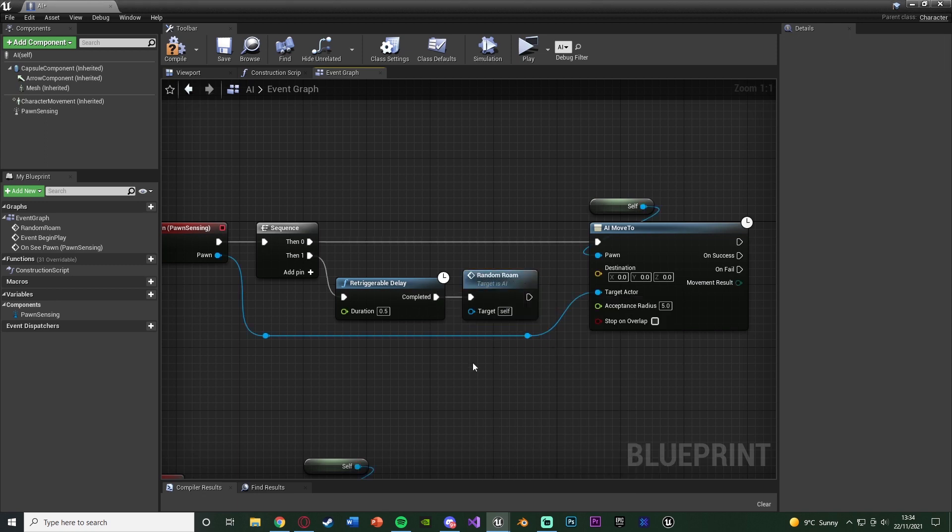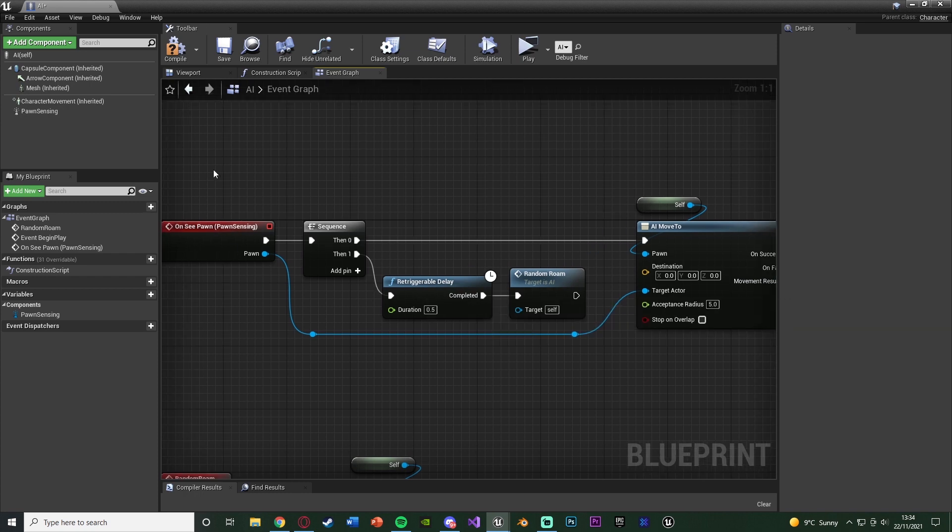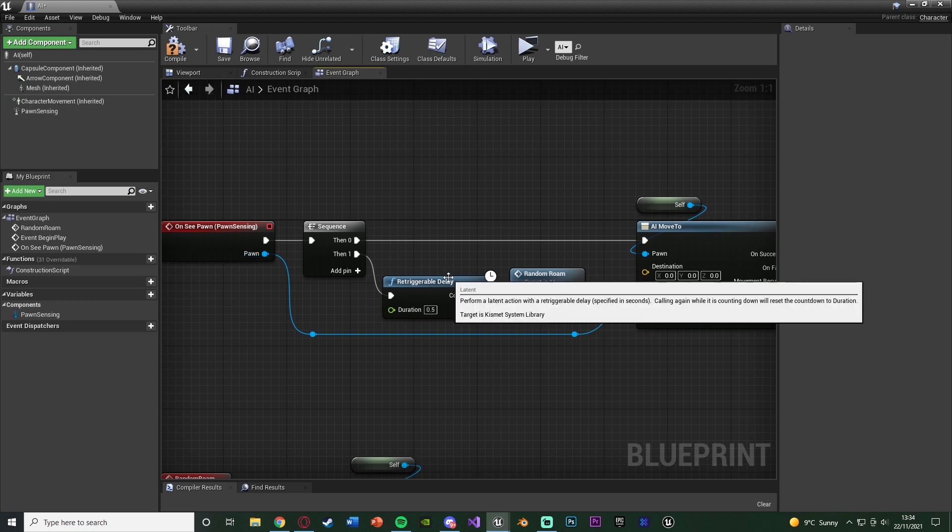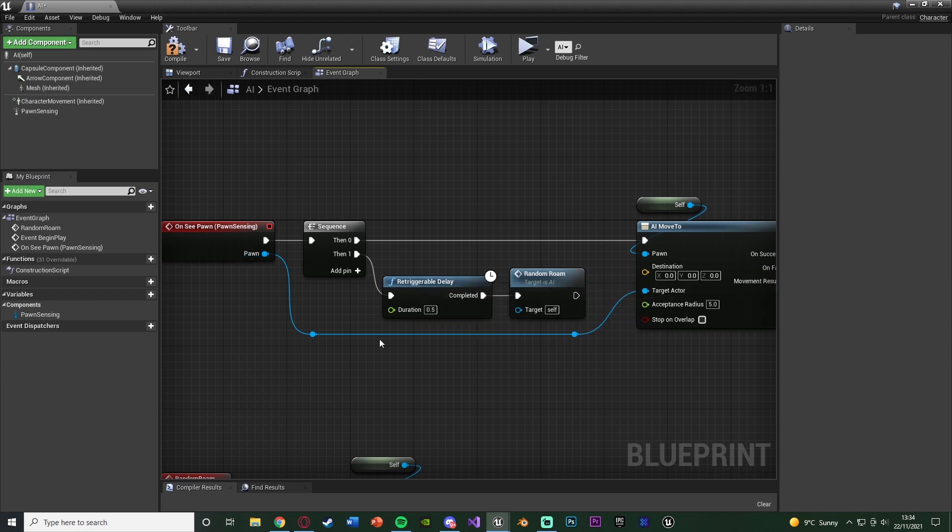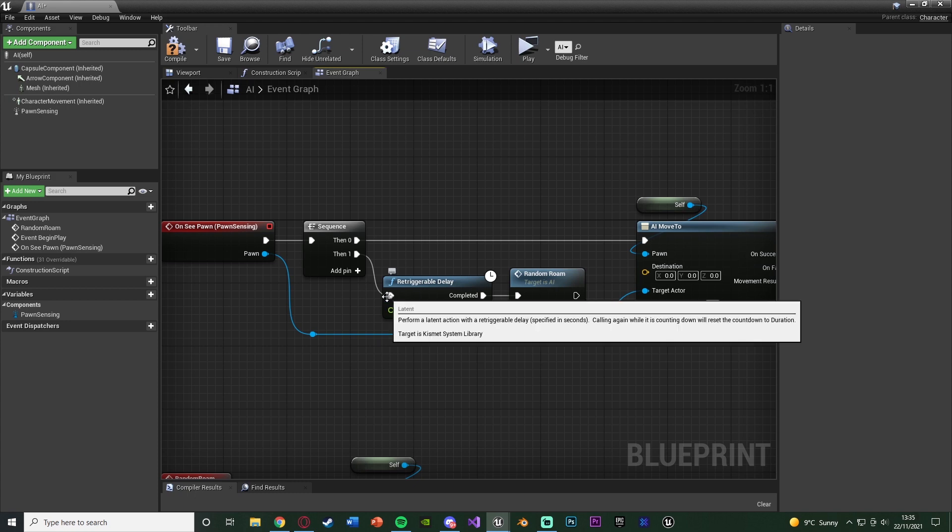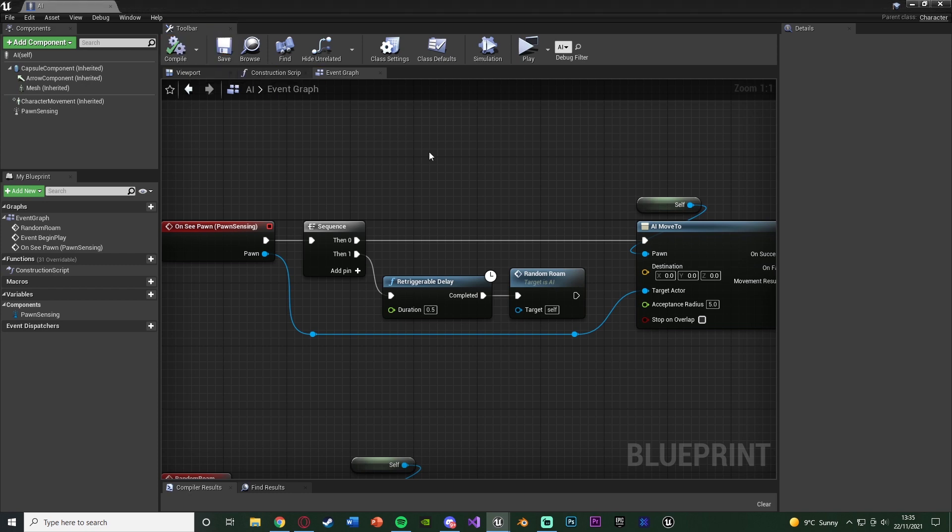And it's re-triggerable because what's going to happen is every time this event is fired off, i.e. every time it sees the player, it's going to go into this delay and because it's re-triggerable it will restart the delay back from the beginning. And obviously if it doesn't get restarted it will go all the way through and fire off the random roam. So we'll compile and save that.